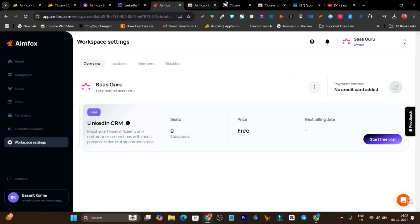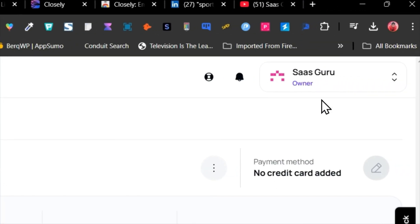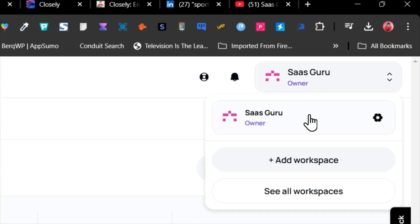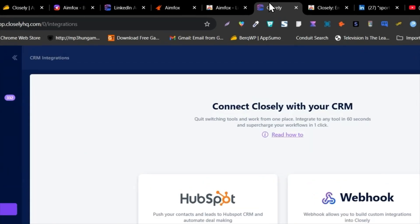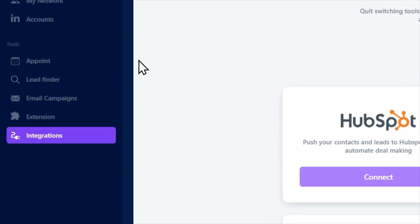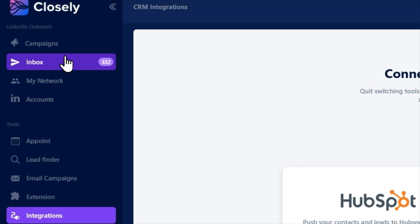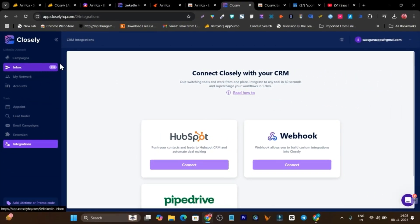Infox has no integration options, which is disappointing. However, the one thing Infox offers that Closely doesn't is the ability to create multiple workspaces to diversify your brands, work, and team members. Closely doesn't have this feature yet and I highly suggest they add it.